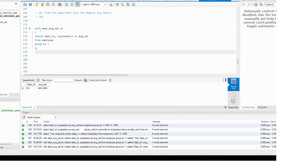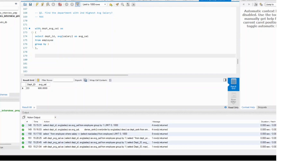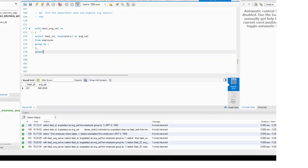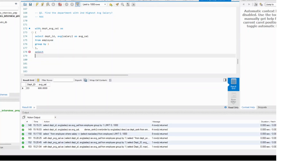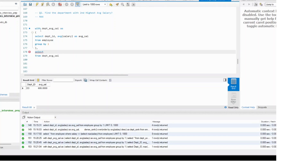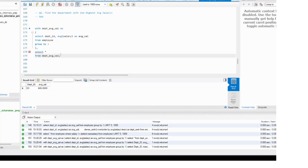Then all I need to do is — as I did in the previous question also — from whatever this CTE is, select star from the department average table. Let's first run this part and see what it gives.